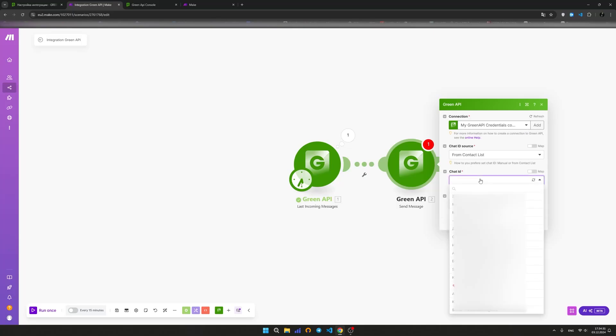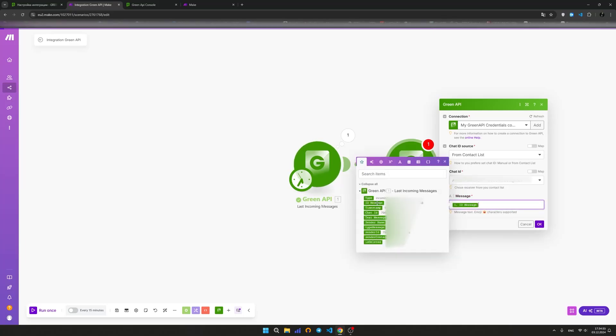Fill in the chat ID field manually or select it from the contact list.